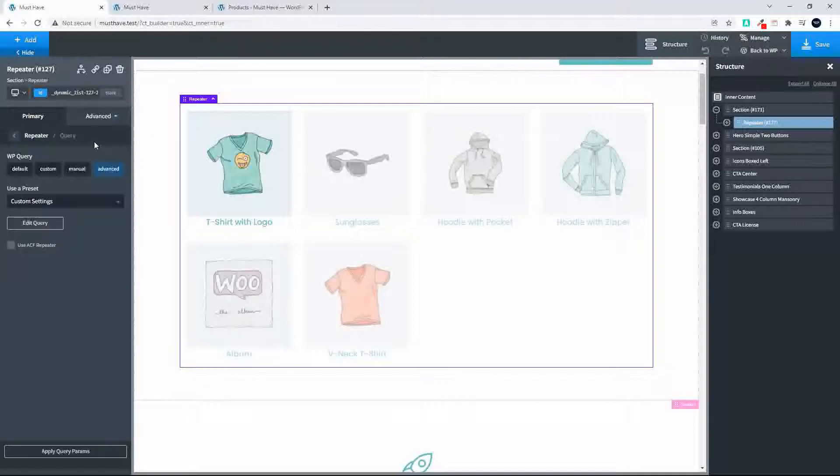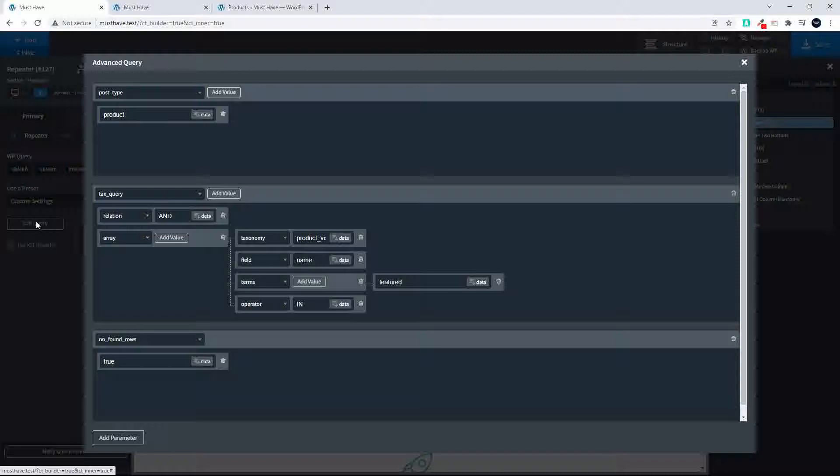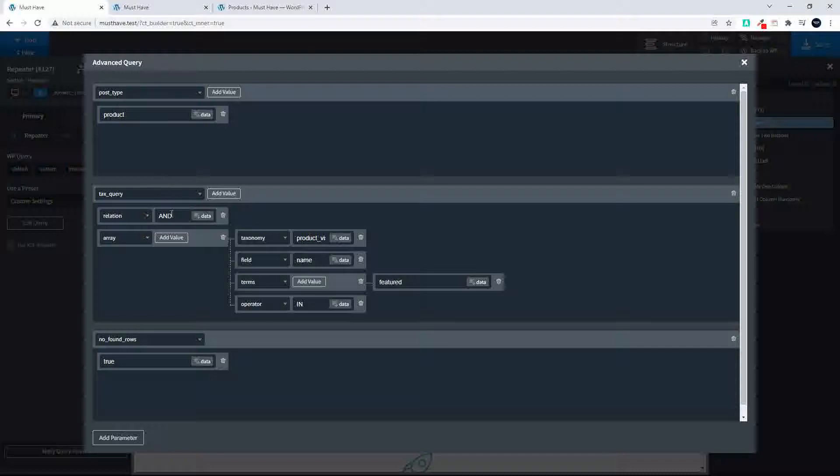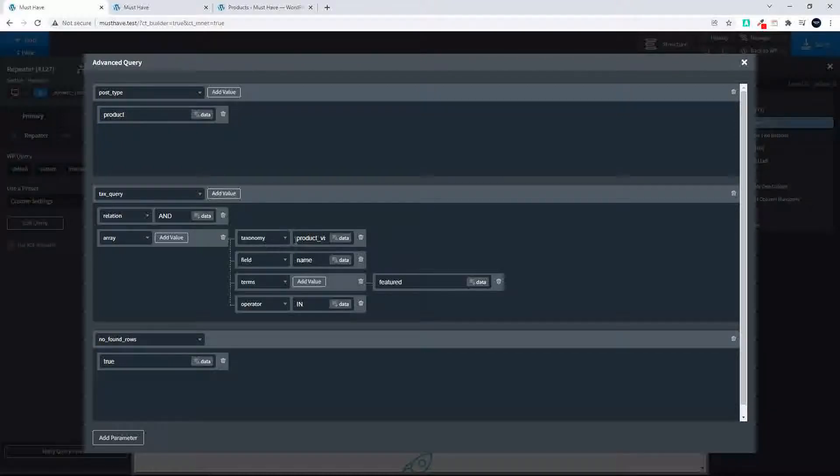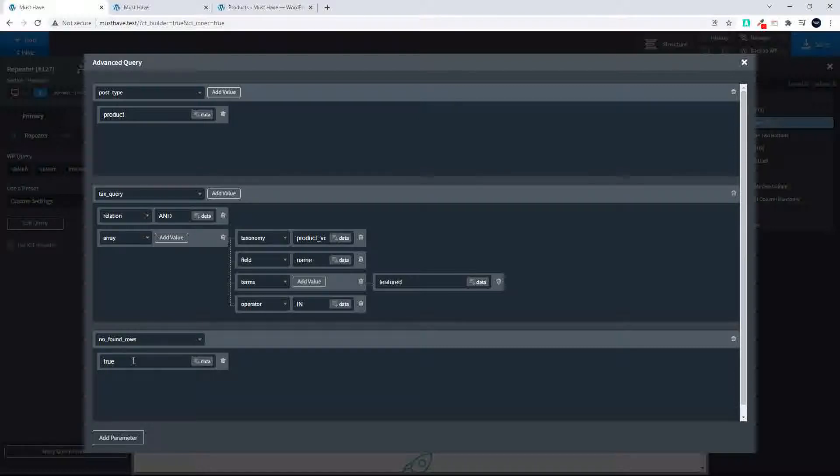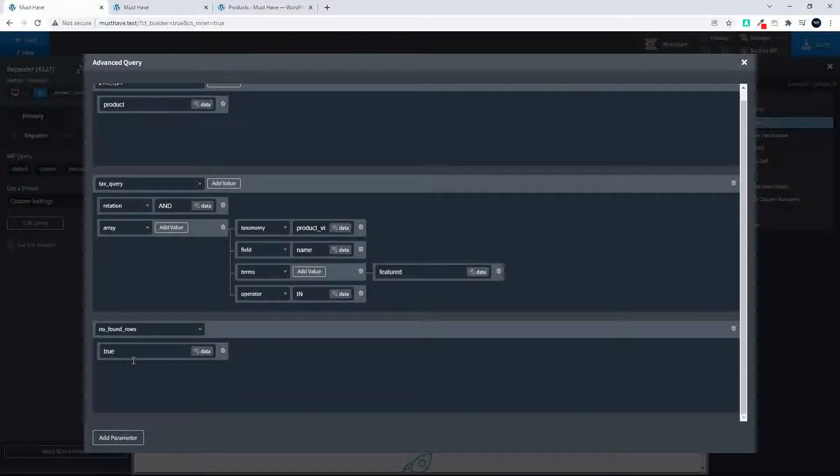When we look at the query you'll see that it's a taxonomy query. First of all we select the post type as product. Then we select the taxonomy query with a relation of AND. We then create the array. We say taxonomy is the product visibility, the field is the name, the terms we use the term featured, the operator in, and then to remove pagination we say no found rows true.